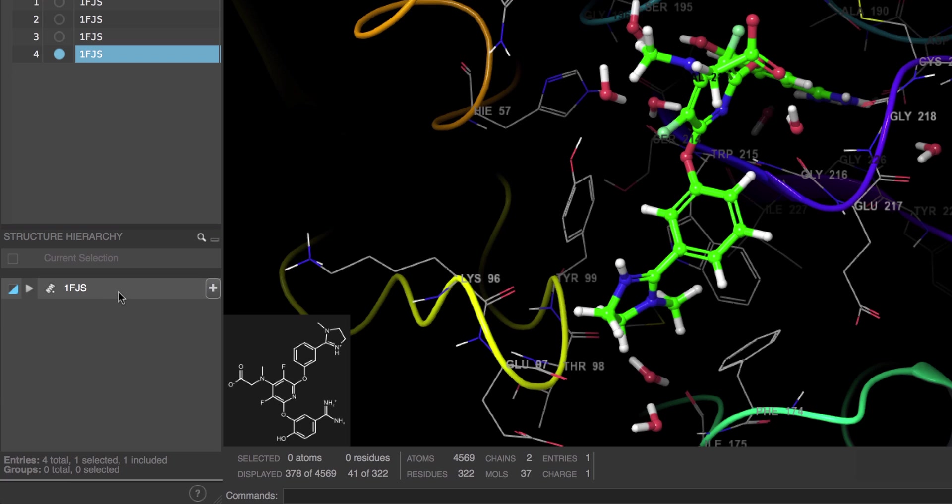In the lower left we have the new structure hierarchy. This is used for reviewing, finding, as well as styling the structures in the 3D workspace. If we click the arrow next to 1FJS, we can expand to view the contents within.